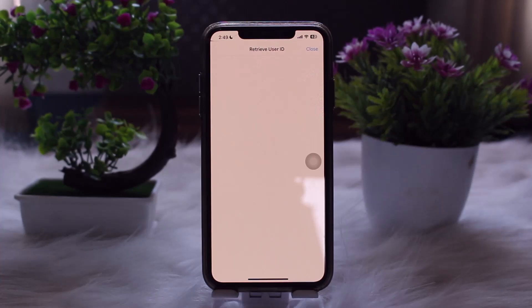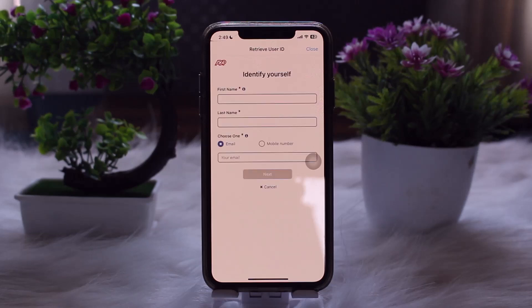On the next page, you'll need to enter your information. You'll be prompted to enter your User ID or the email address associated with your ADP account. Make sure you enter the correct details associated with your account.